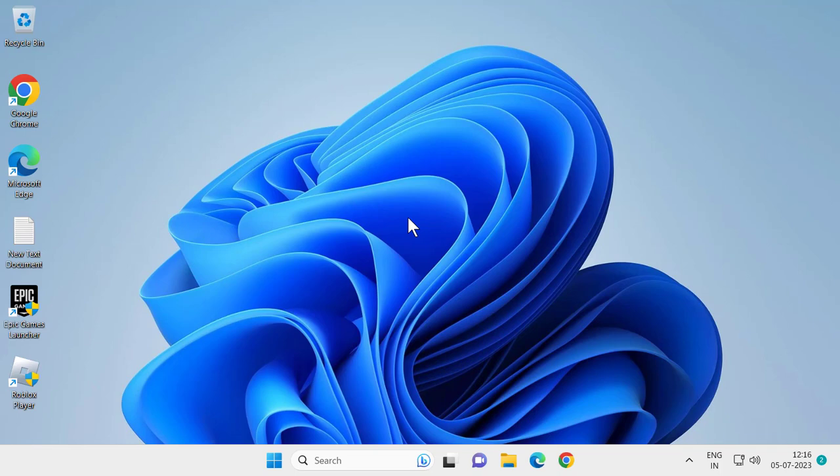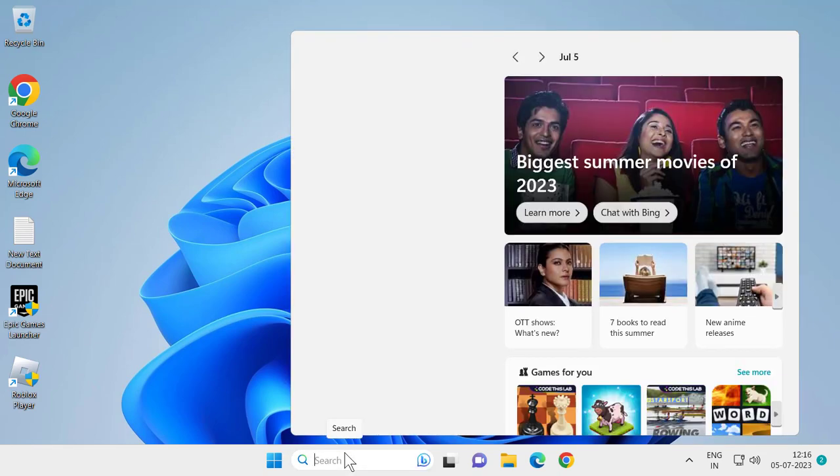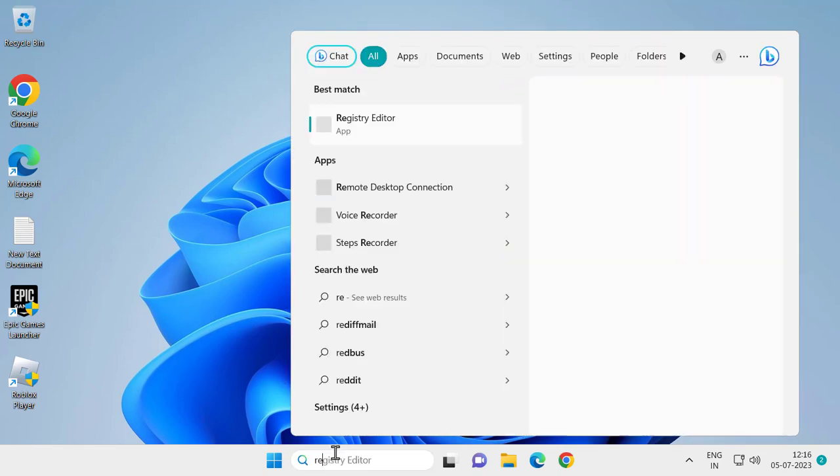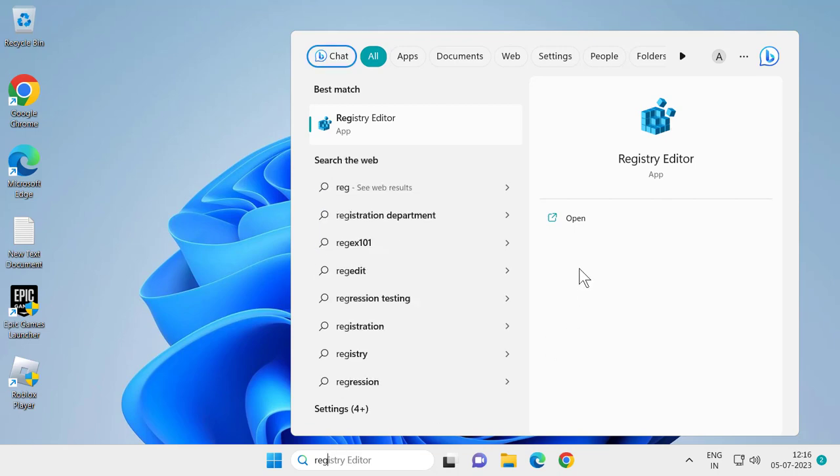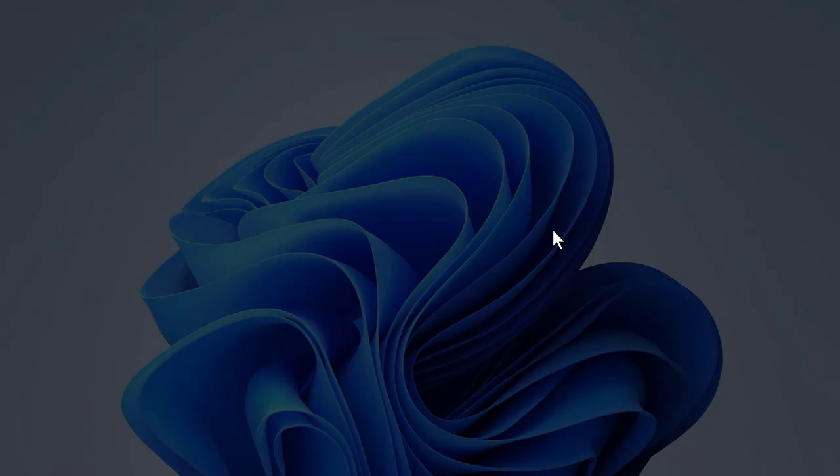Let's jump straight into it. For that, you just need to go to the search menu and type Registry Editor. Click to open it and click yes.